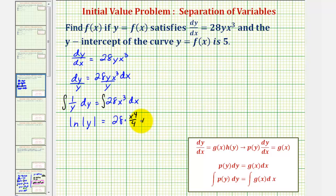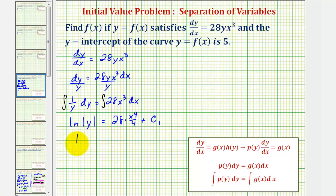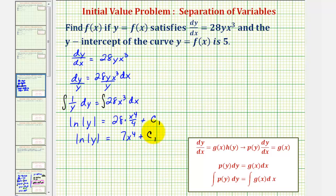Plus c sub one, where c sub one combines the constants from both sides. Simplifying, we have: natural log of the absolute value of y equals 7x to the fourth plus c sub one.